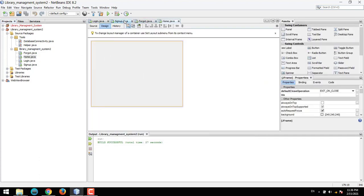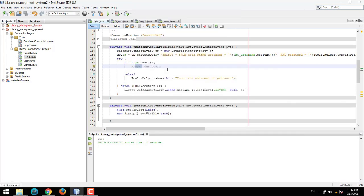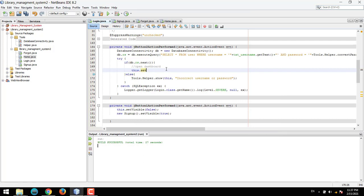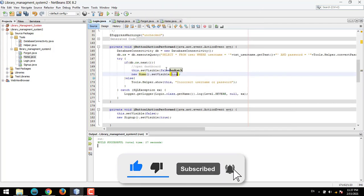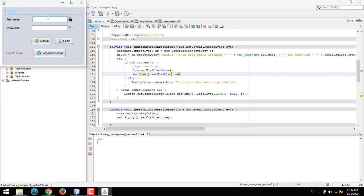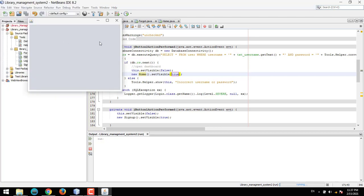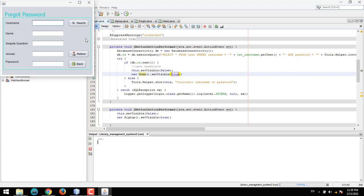Now let's set up the home frame navigation. After login, we open the dashboard: this.setVisible(false) and new Home().setVisible(true). Let's run the app — username is 'admin', password is '123', click login. This opens the dashboard. We can sign up another user, go back, and log in. We'll complete the forgot password feature in the next tutorial. Thank you for watching.